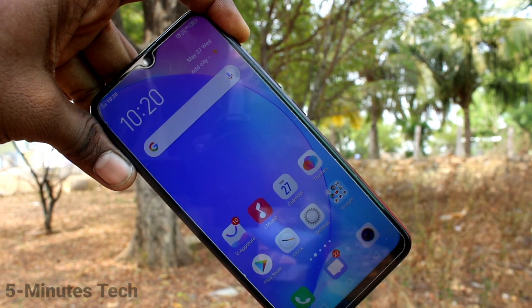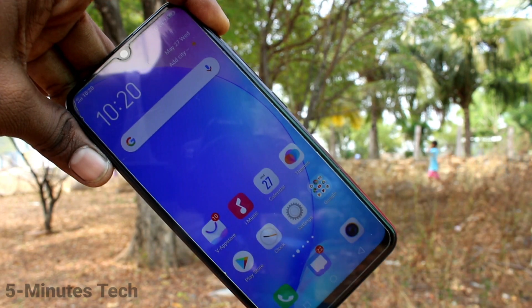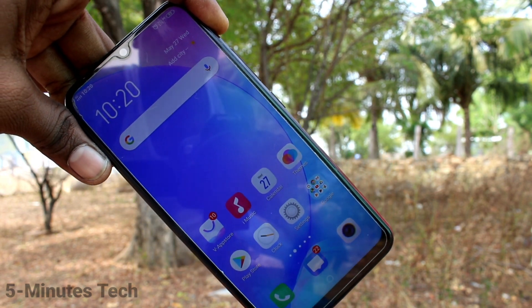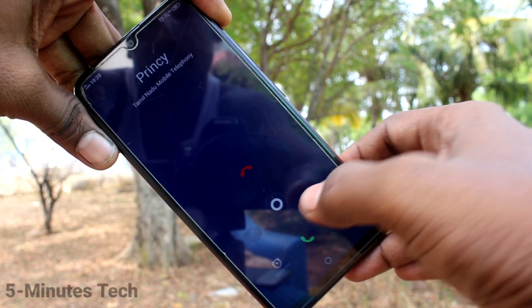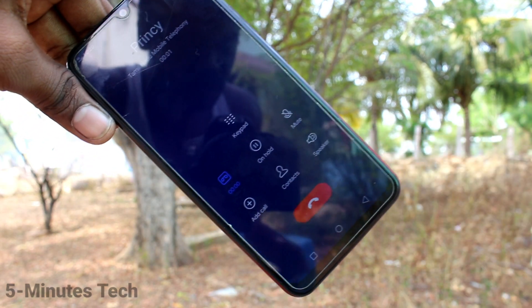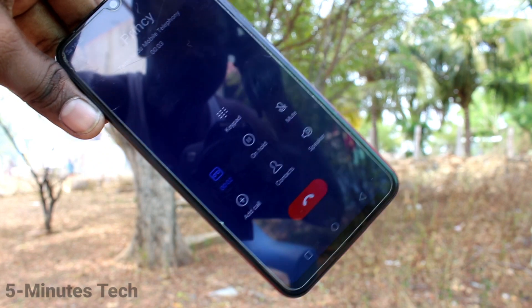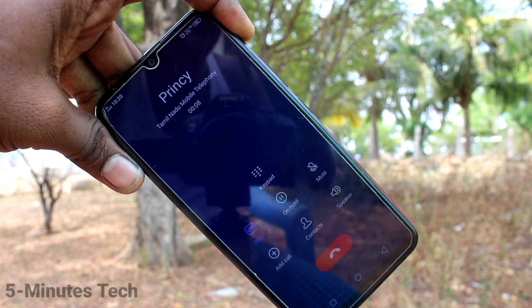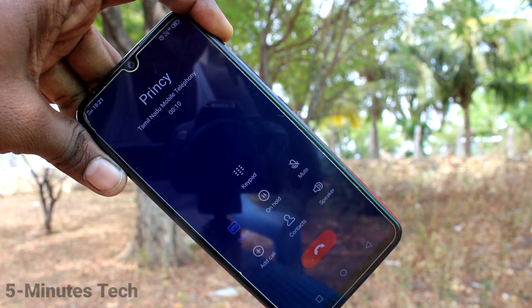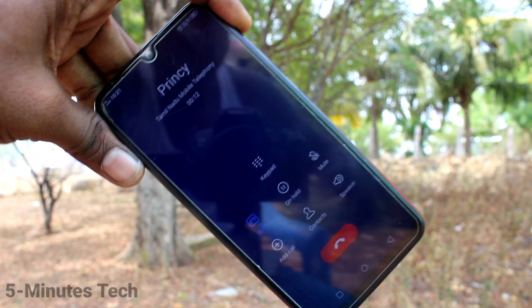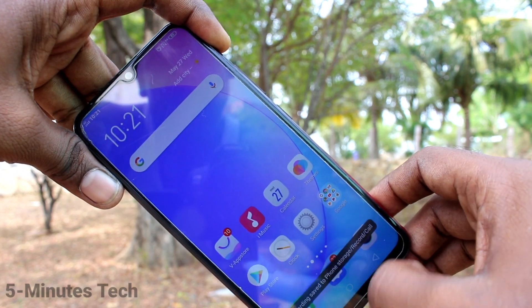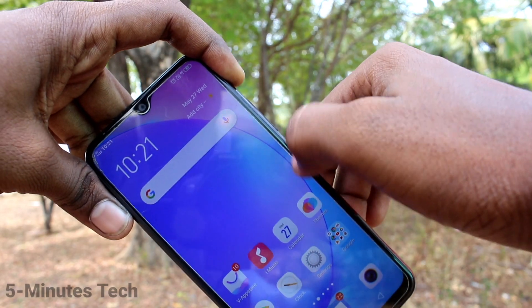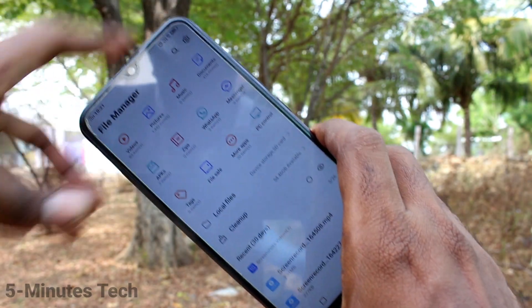I will now receive a call and that call will be recorded. I receive a call — call recording is being checked. After the call, the call has been recorded.